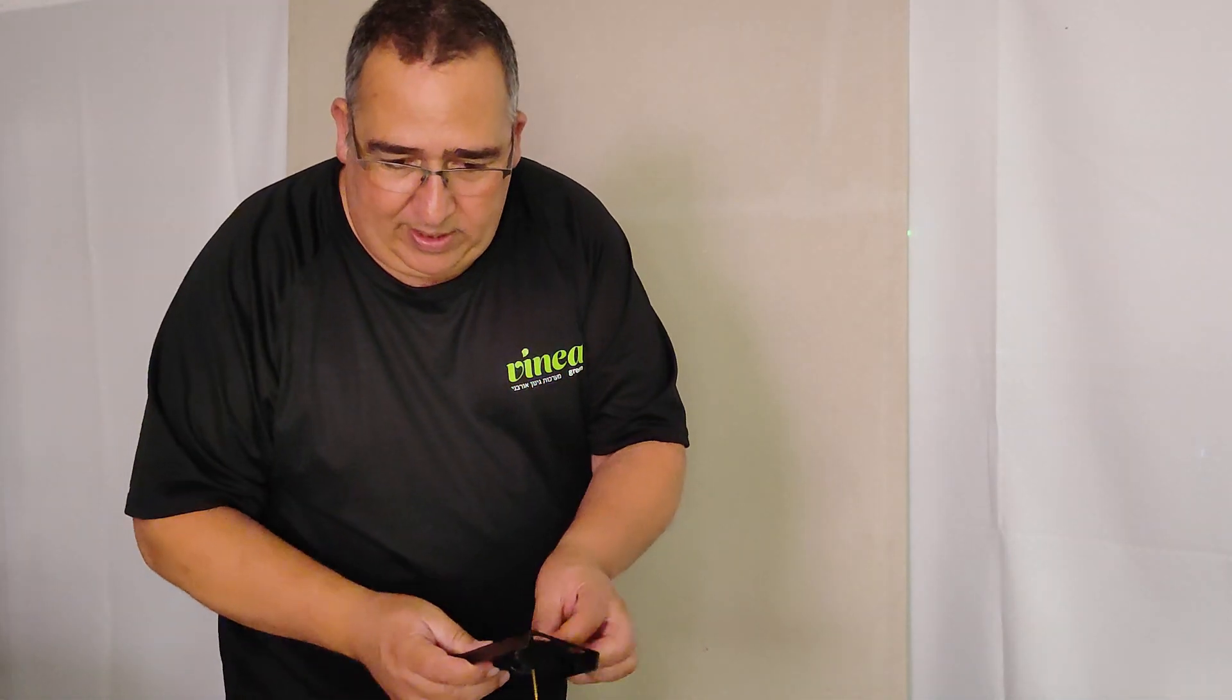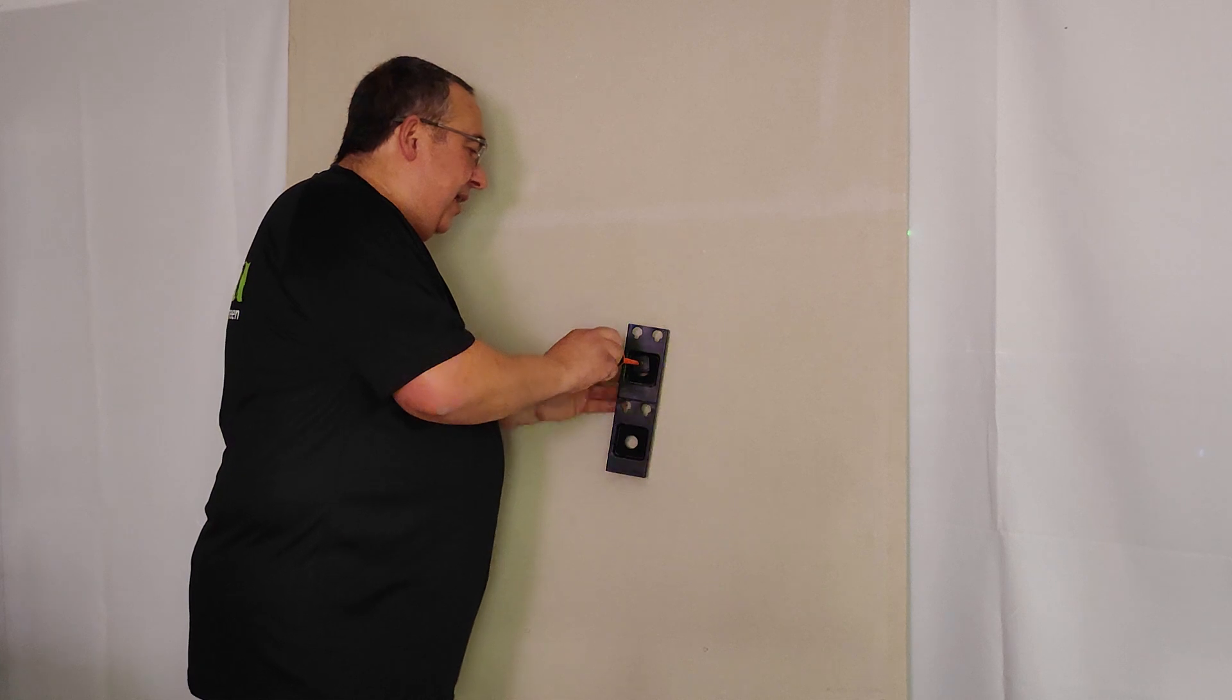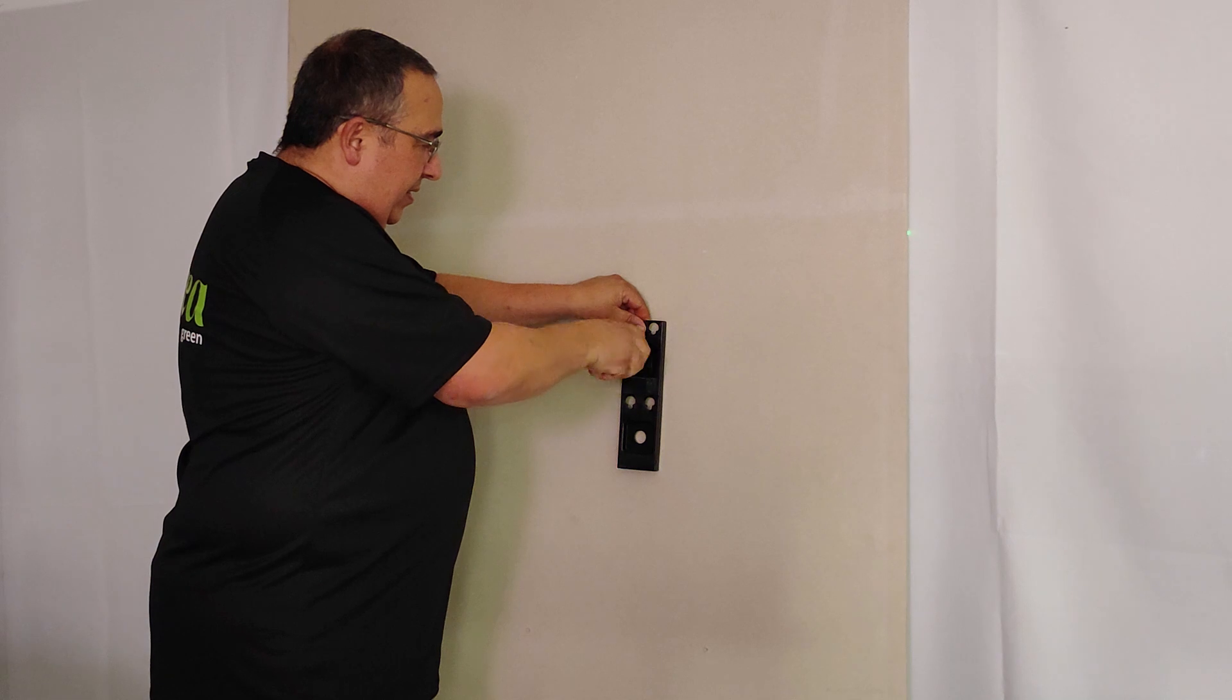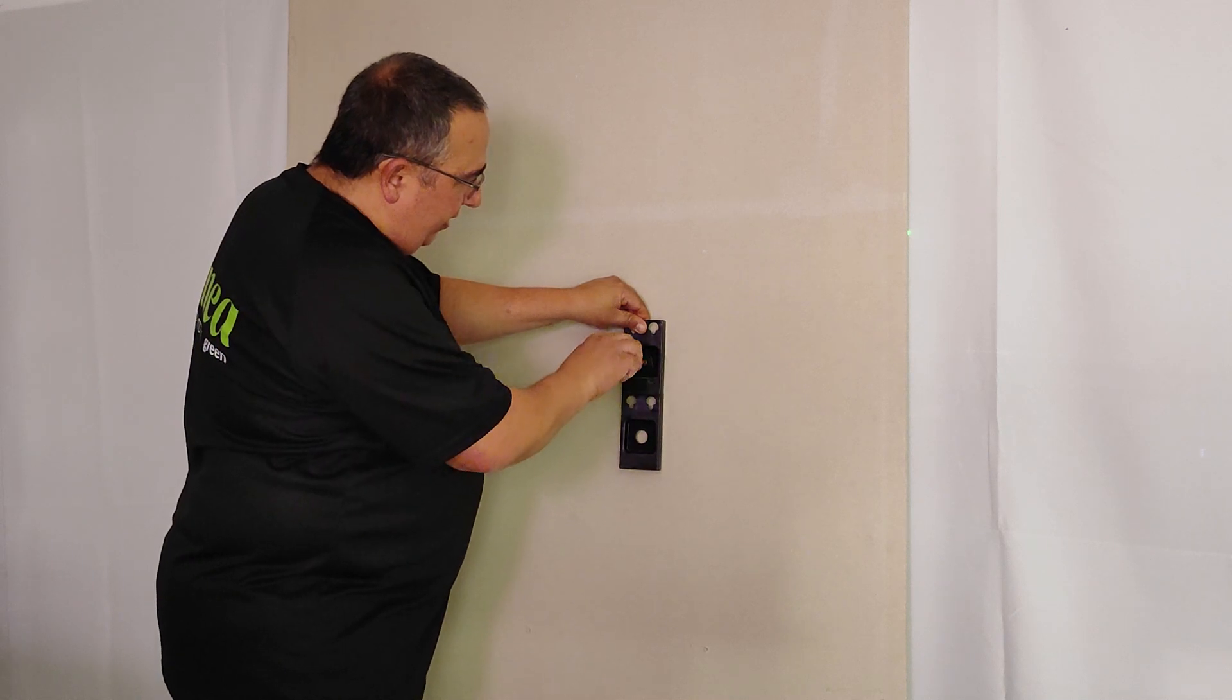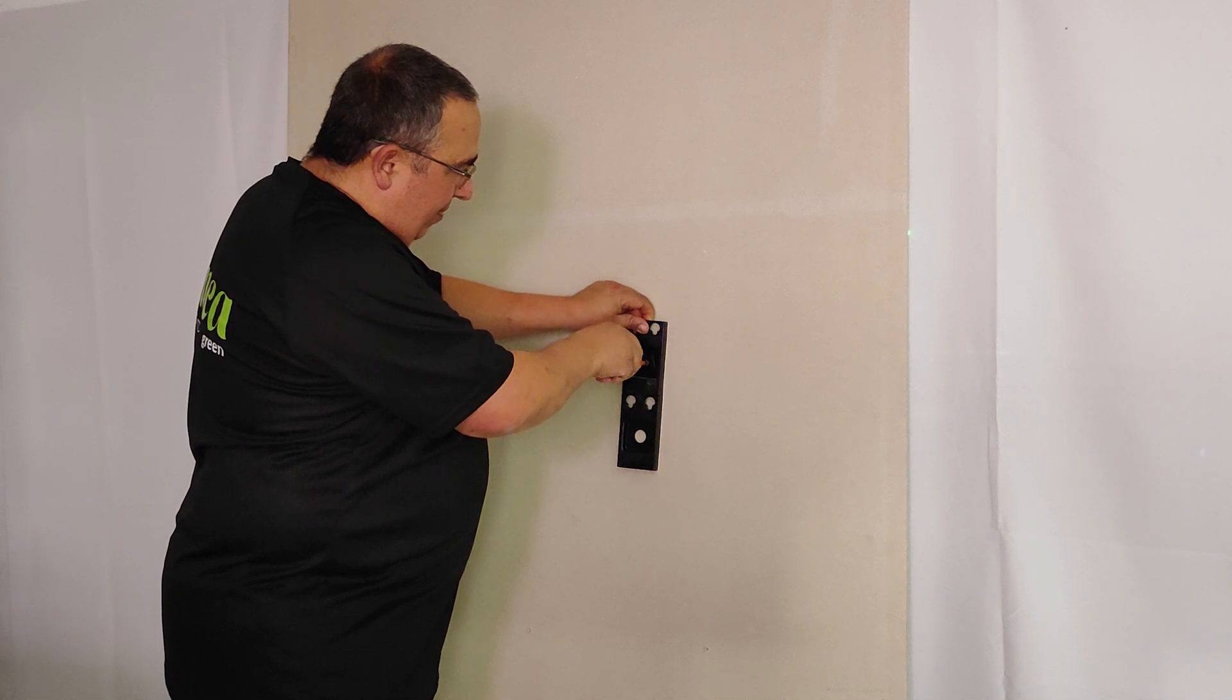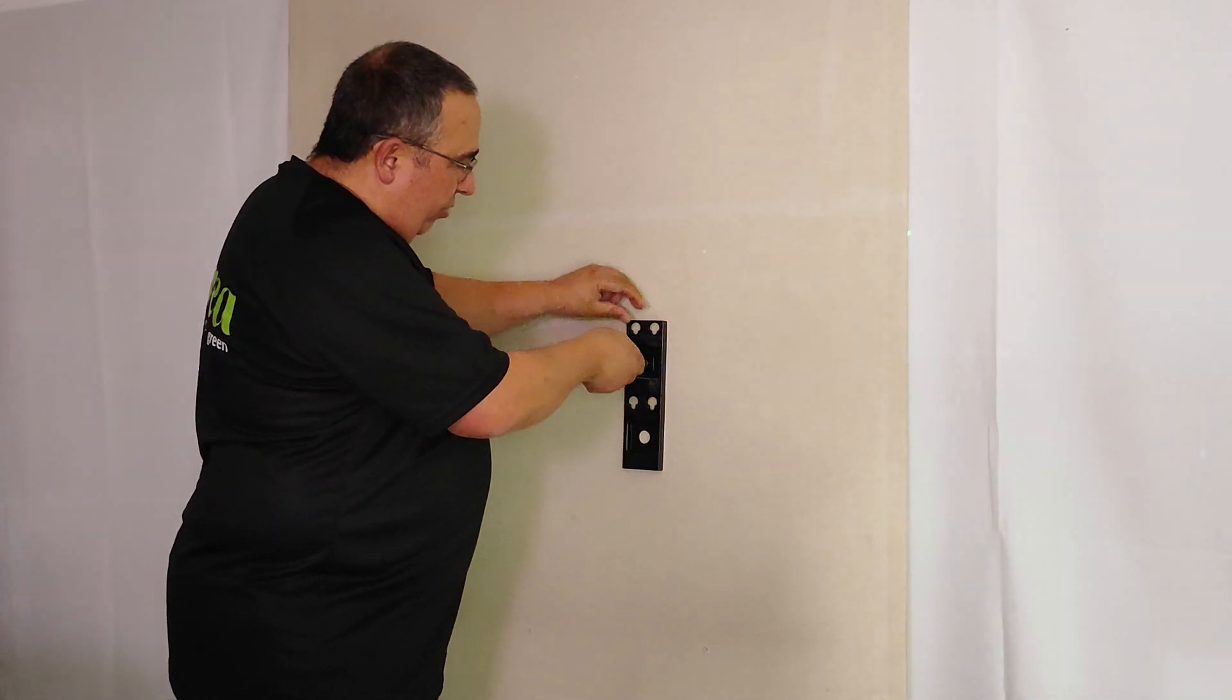Now I take the bar. I can use screwdriver, I can take the drill to do it, and I close the screw. You can see here, we have the movement to regulate it. So I regulate it. When it's in this position, I close the screw.